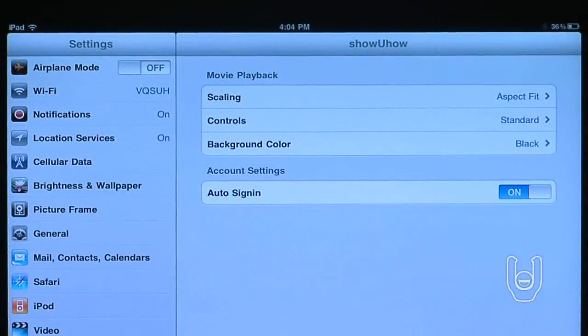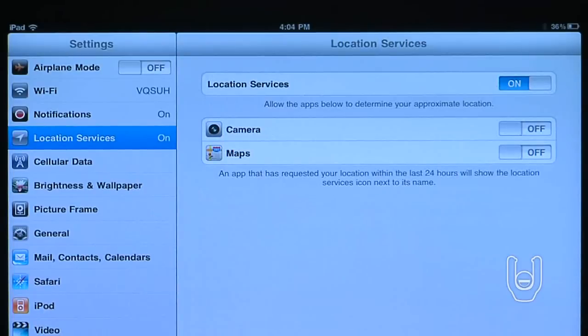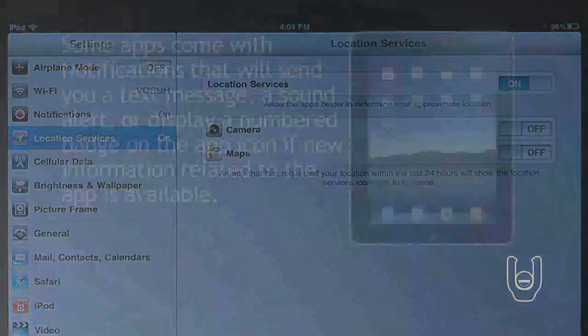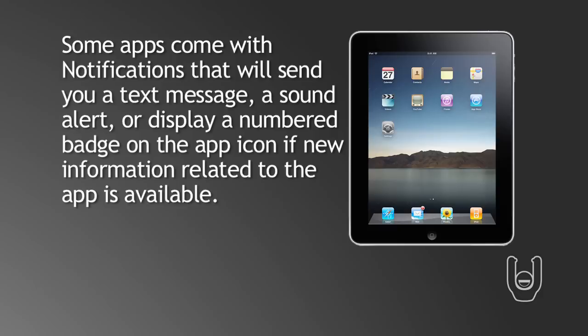Let's move on to different notifications and location services that your iPad can provide. Some apps come with notifications that will send you a text message, a sound alert, or display a numbered badge on the app icon if new information related to the app is available.